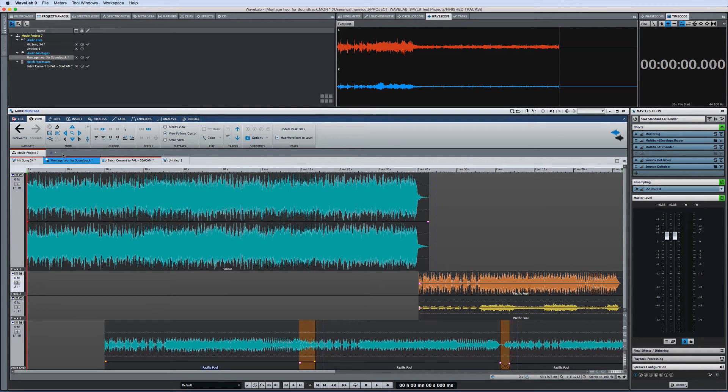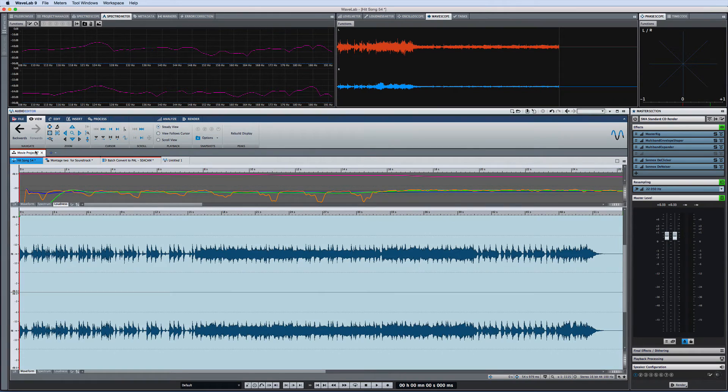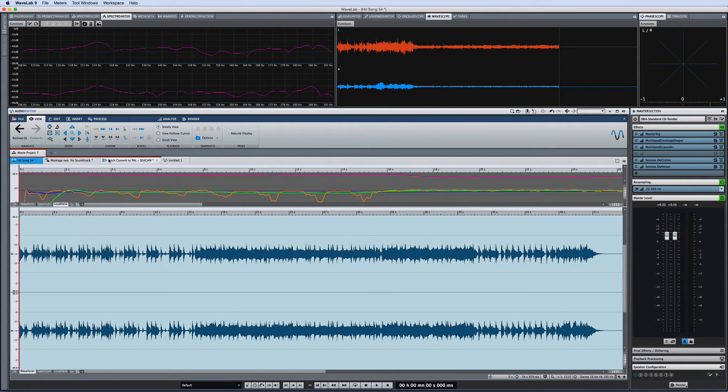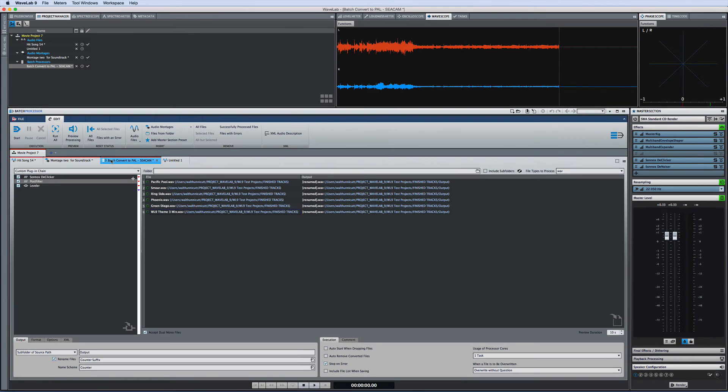And again notice that the ribbon automatically reconfigures to accommodate the area that you're working in. In fact if you select a highly specific function like batch process the ribbon automatically narrows down to just the edit area since no other functions apply to the batch process area.